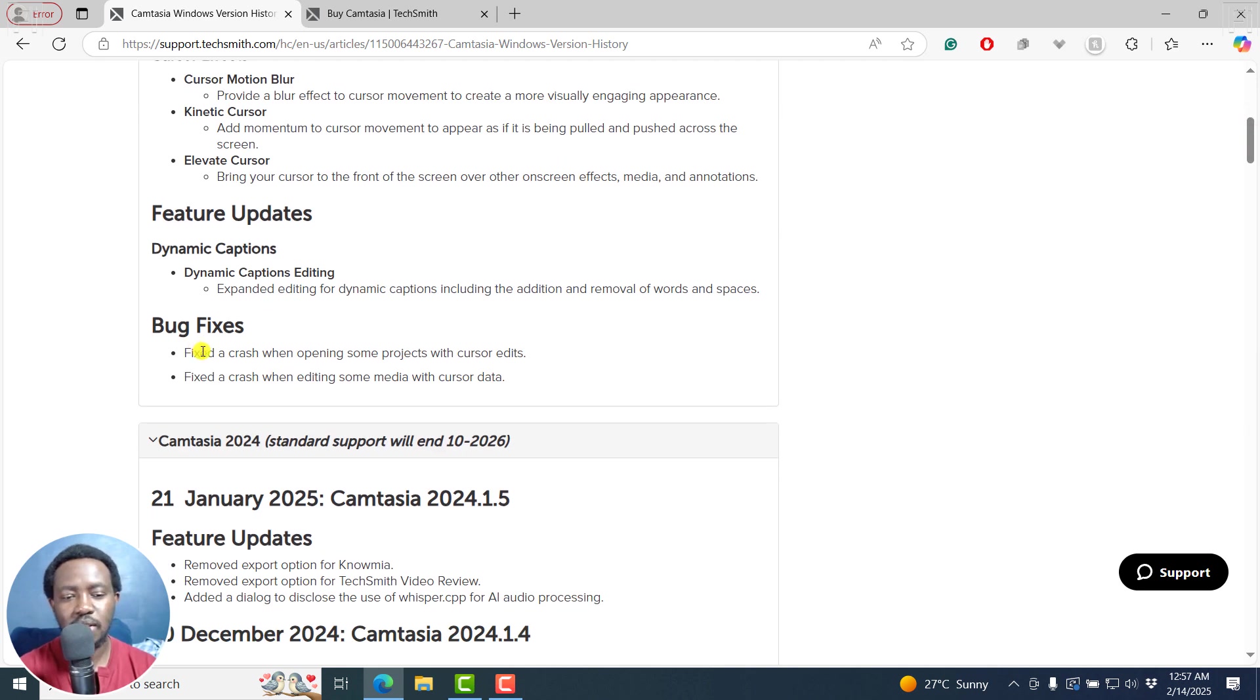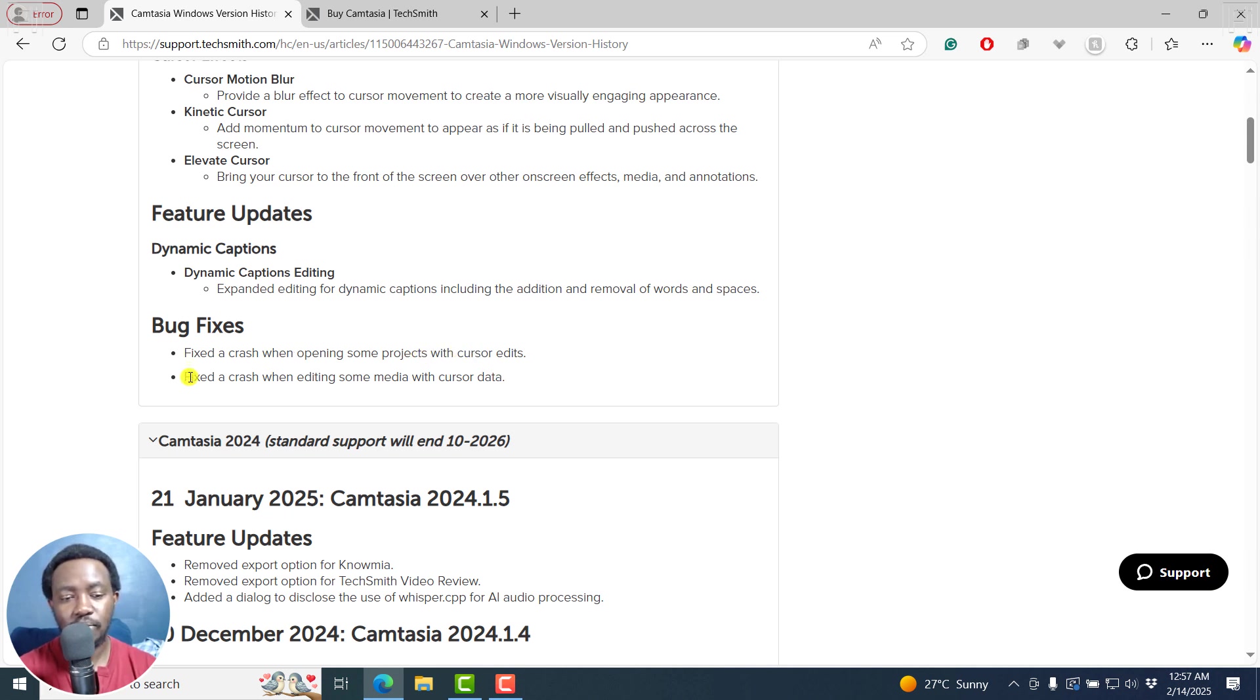And obviously, some bug fixes. Fix the crash when opening some projects with cursor edits, fix the crash when editing some media with cursor data.